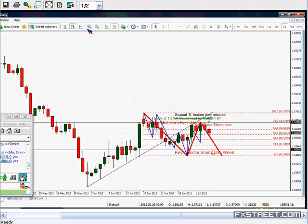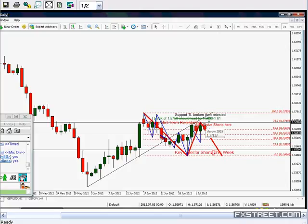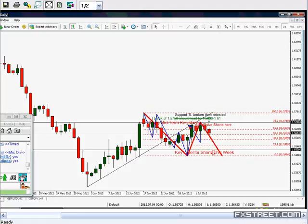Then we had a retracement — let me zoom in — a retest of the same trend line, and price stayed actually below the 78% of the first drop, the first red wave. This is what gives me this aggressive bearish outlook from this 157.20 level.